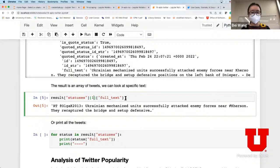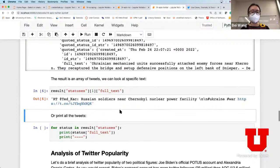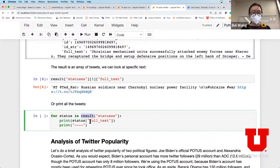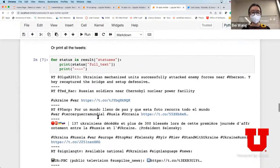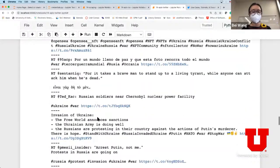We're going to access just the first element of the array and access the full text part of it - if I do this, this is just obtaining one single tweet. If I change the index to 1, this is now the second tweet. You can also print all tweets - iterating through the result array getting the full text of each tweet separated by a dotted line.